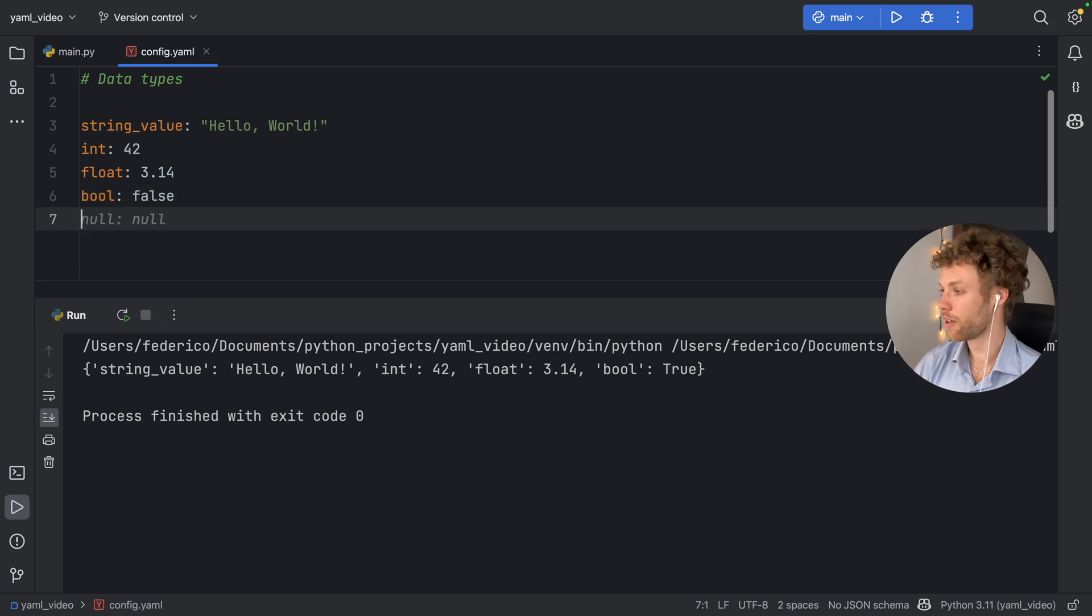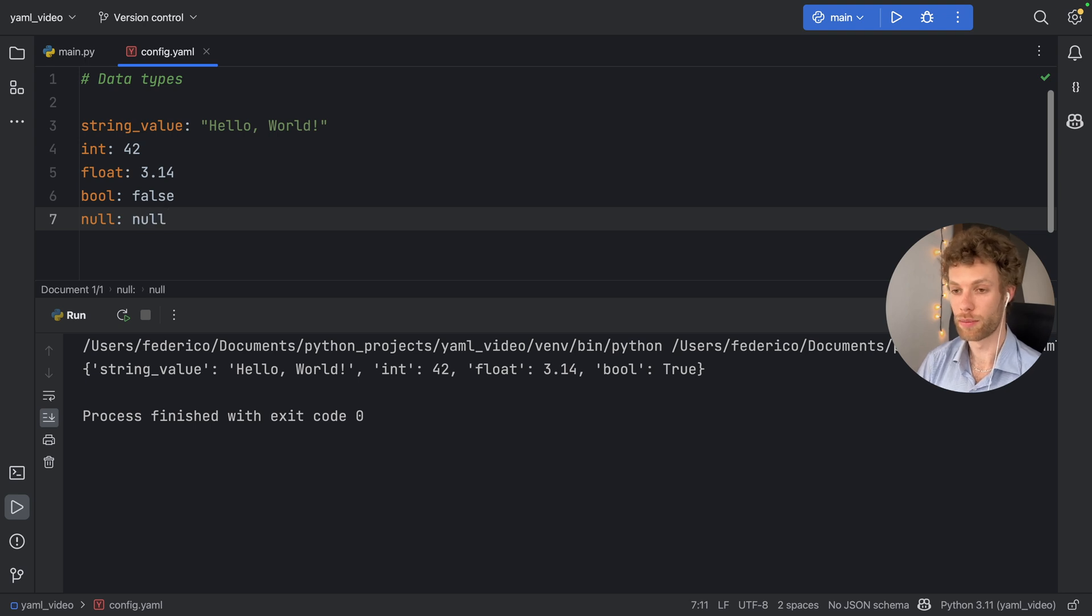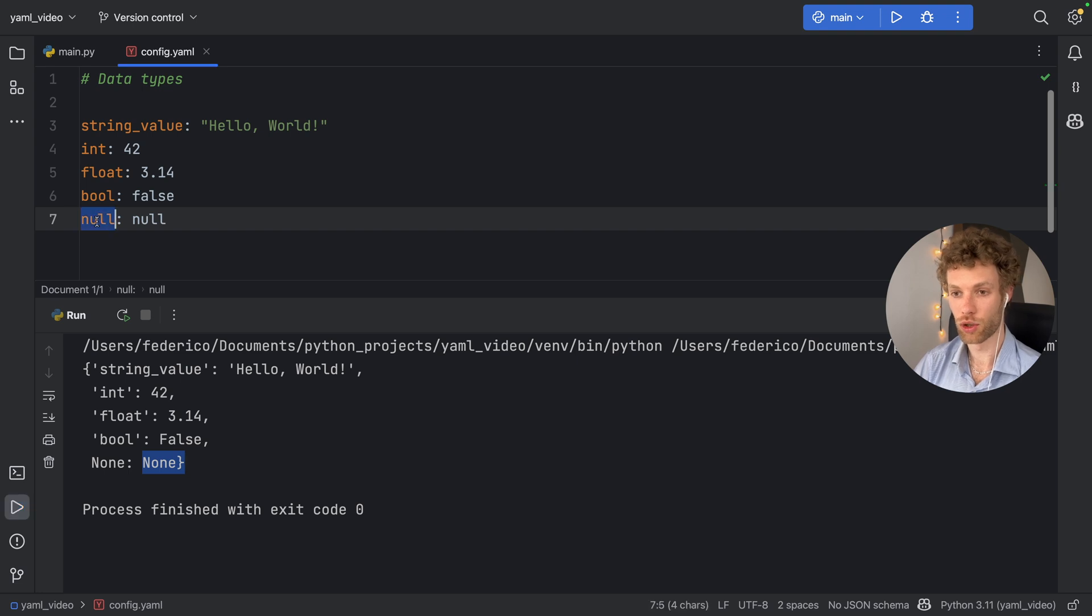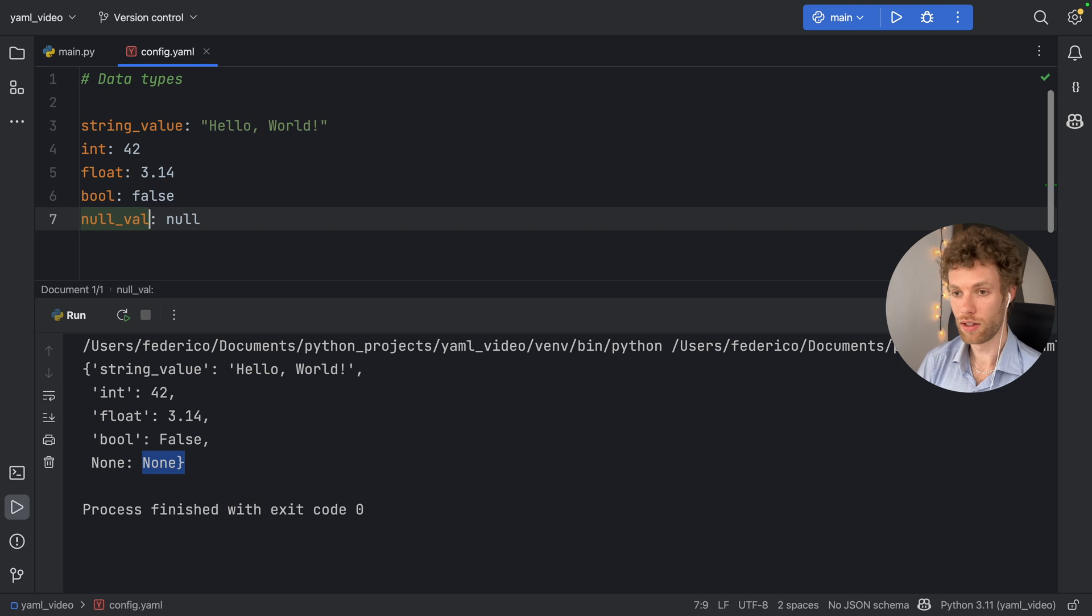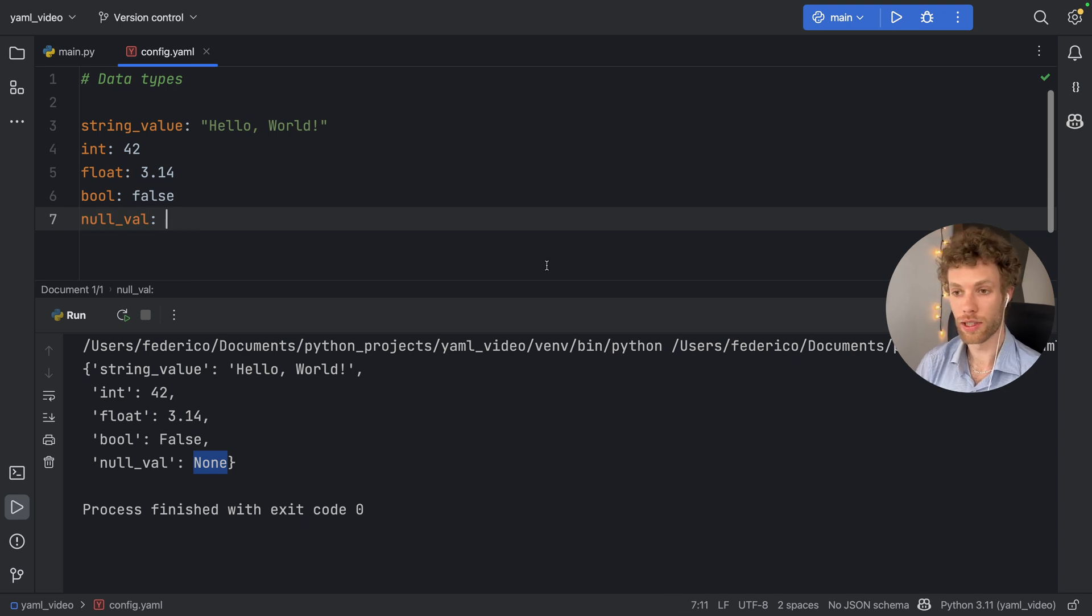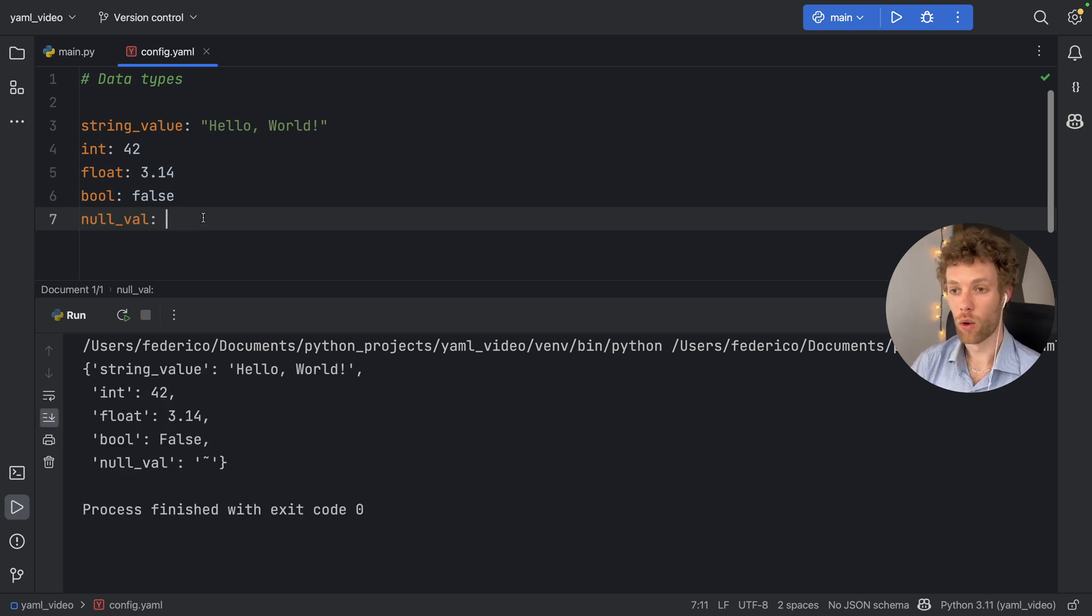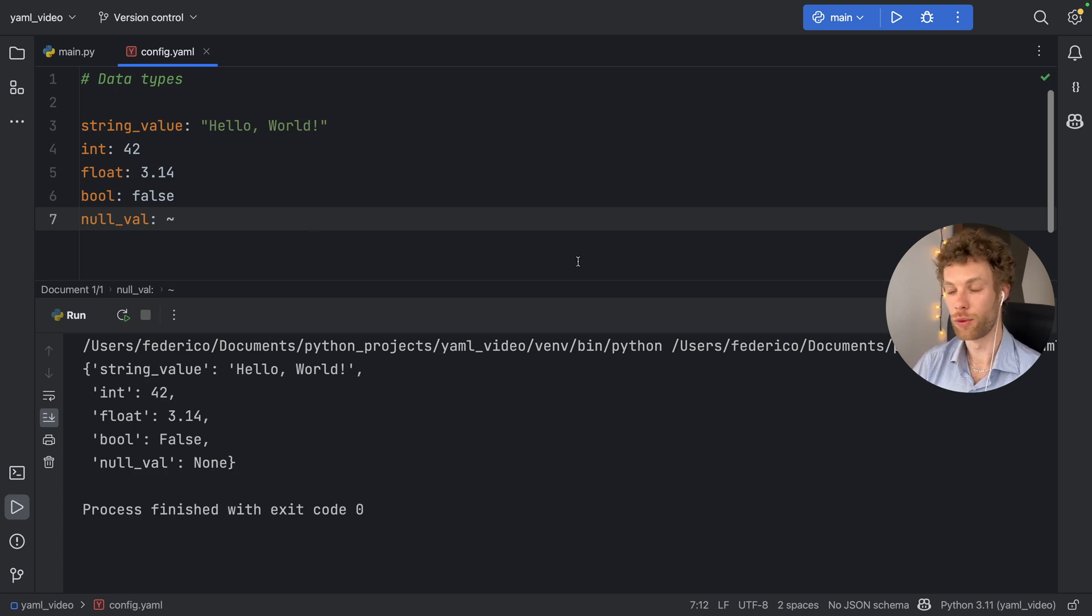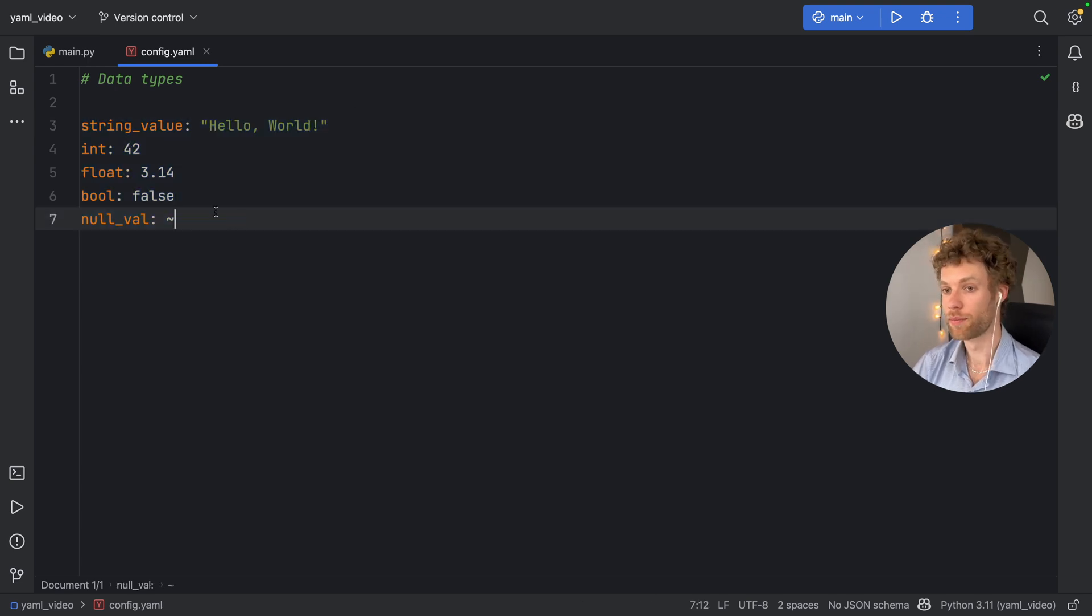And finally, we have a null value. So if we type in null, we can specify it to be null. And that means we're going to get none back in Python. And maybe I should have changed this to something else such as null. So now we have a key of null value with a none type. And you can also specify that by keeping this empty, or by using this tilde, it's going to consider it a none value. So these were the primitive data types or the scalers that we could use with YAML.